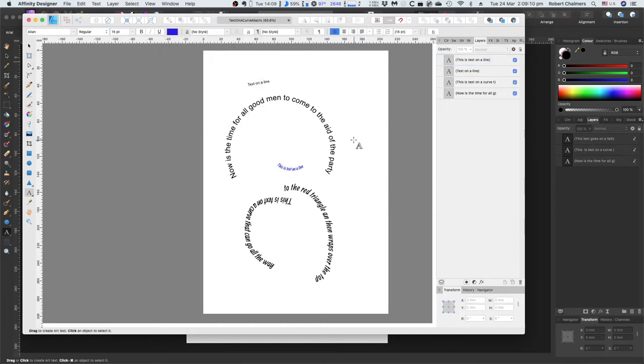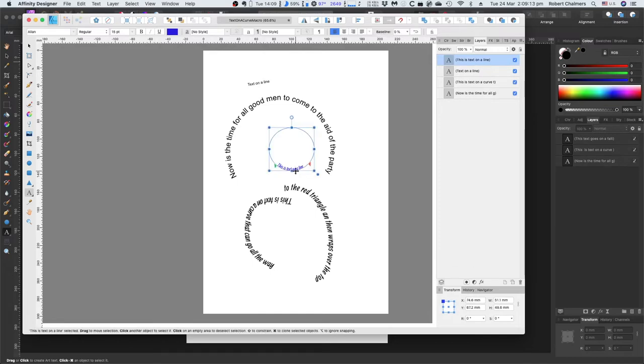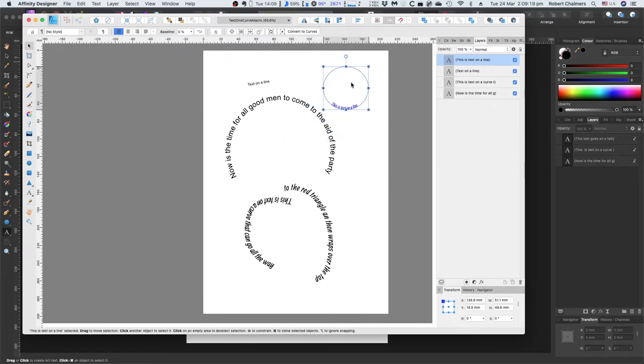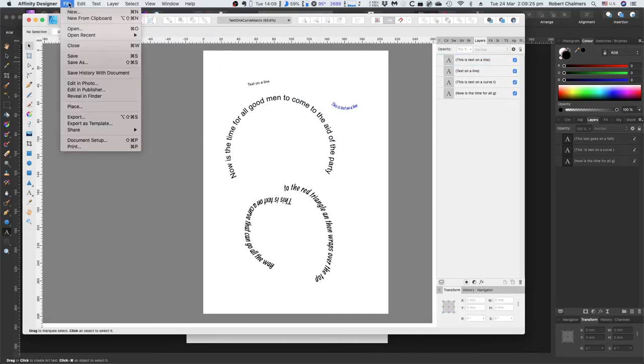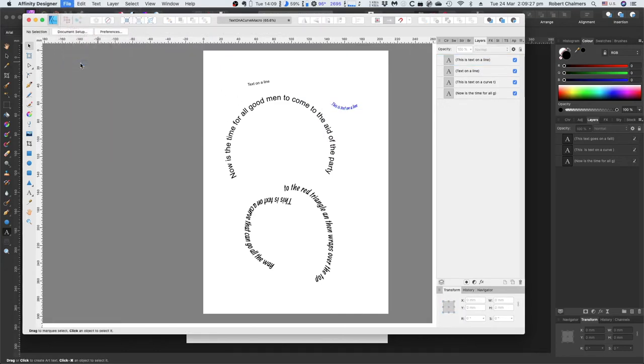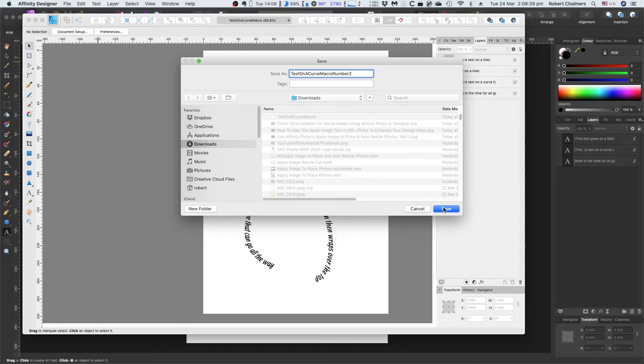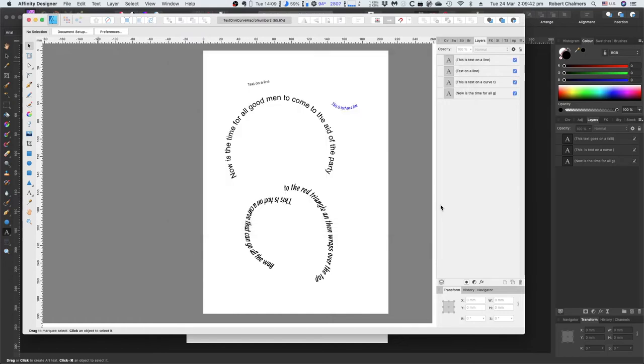Back over here. This is text on a line. And it's that line in there. And you can move that circle around. Of course. There's our little move tool. Let's put it up there. Now that we've got that. Let's save this. And we just save as. Because I want to put it somewhere else. Text on a curve macro. Number two. And that's in downloads. And it will save it as an affinity design file.